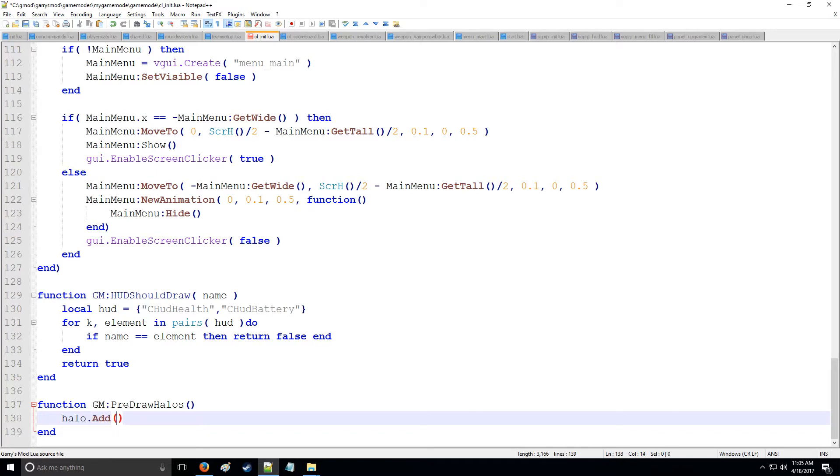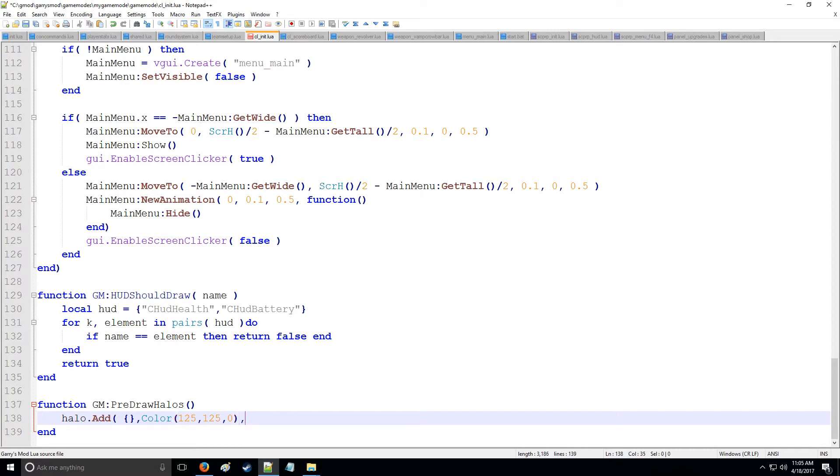which has the following arguments. The first one's going to be a table, which is going to be what you're putting halo across. The next one's going to be a color. So let's say we want a yellow halo. We'll say 125, 125, 0.